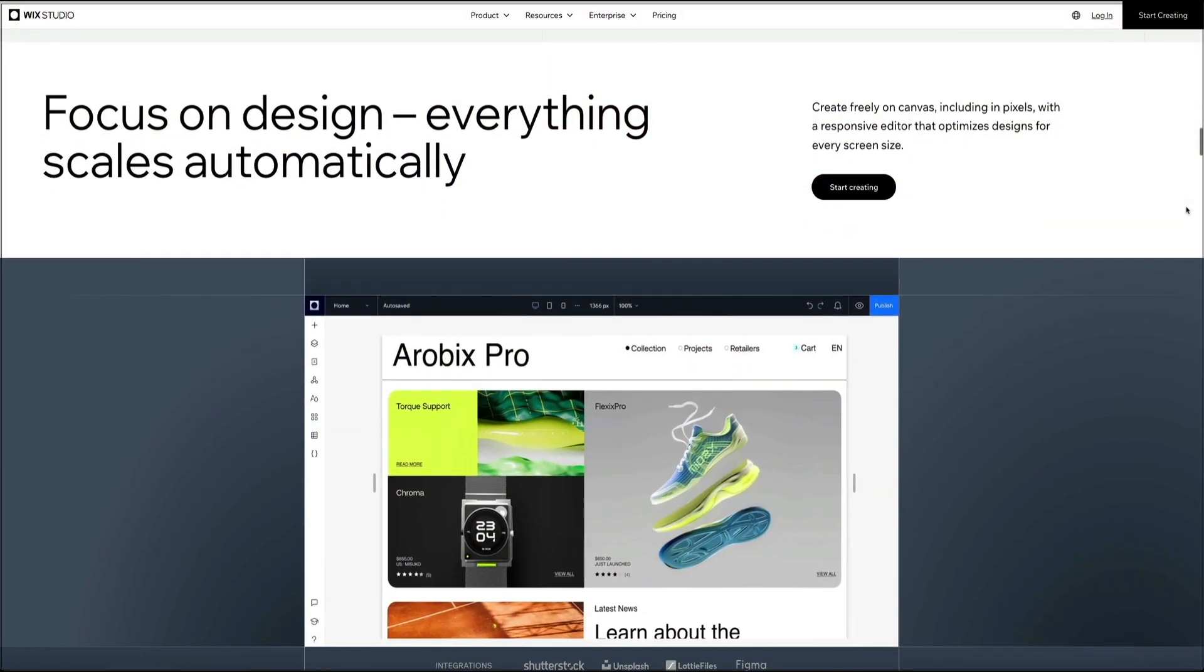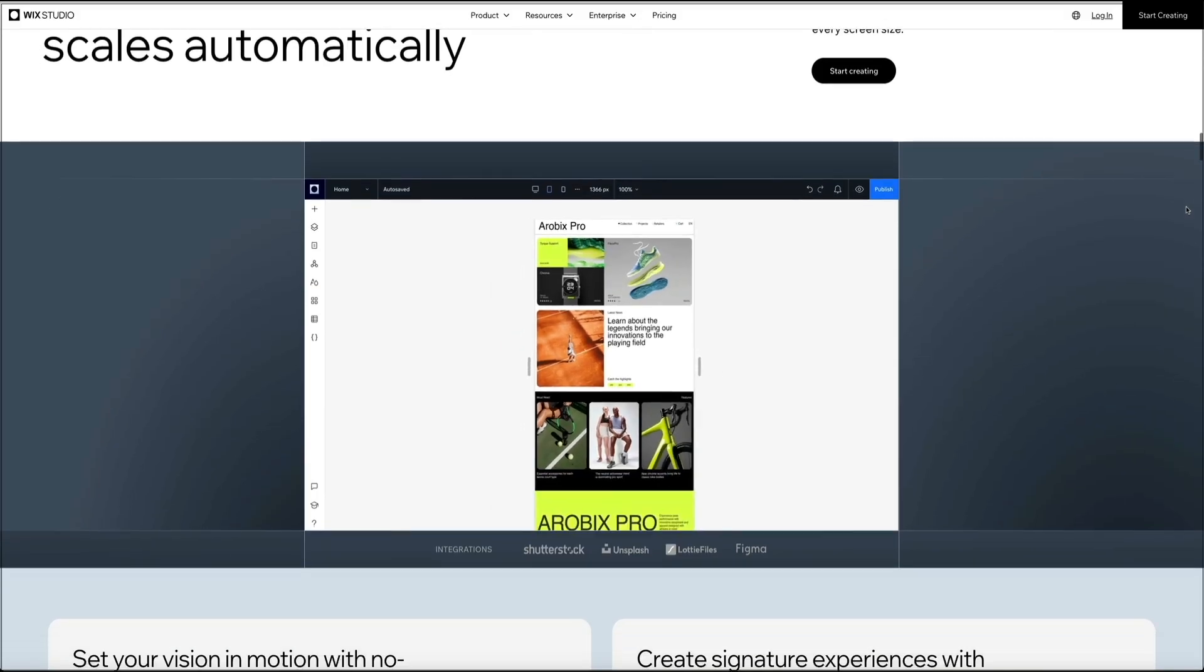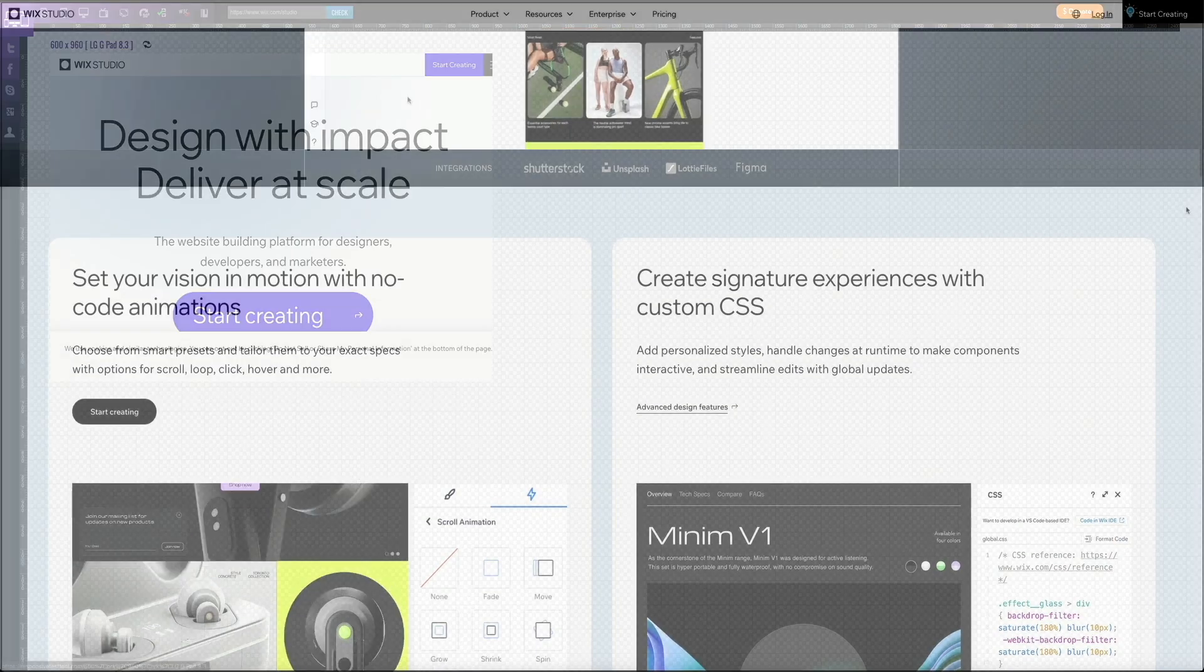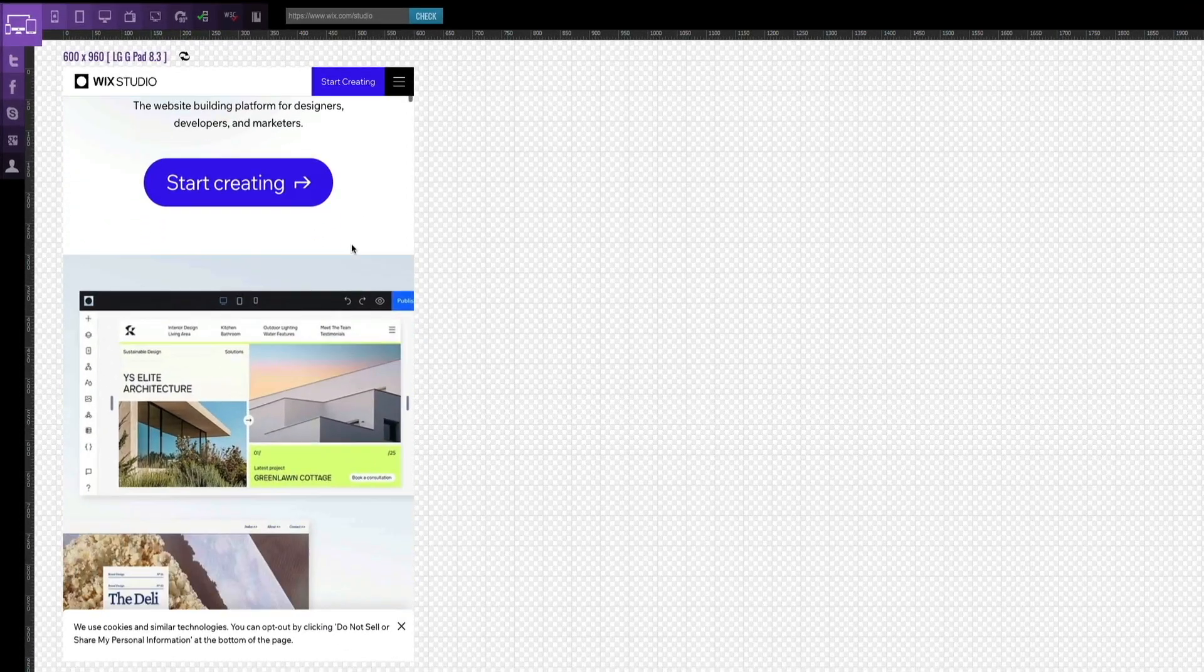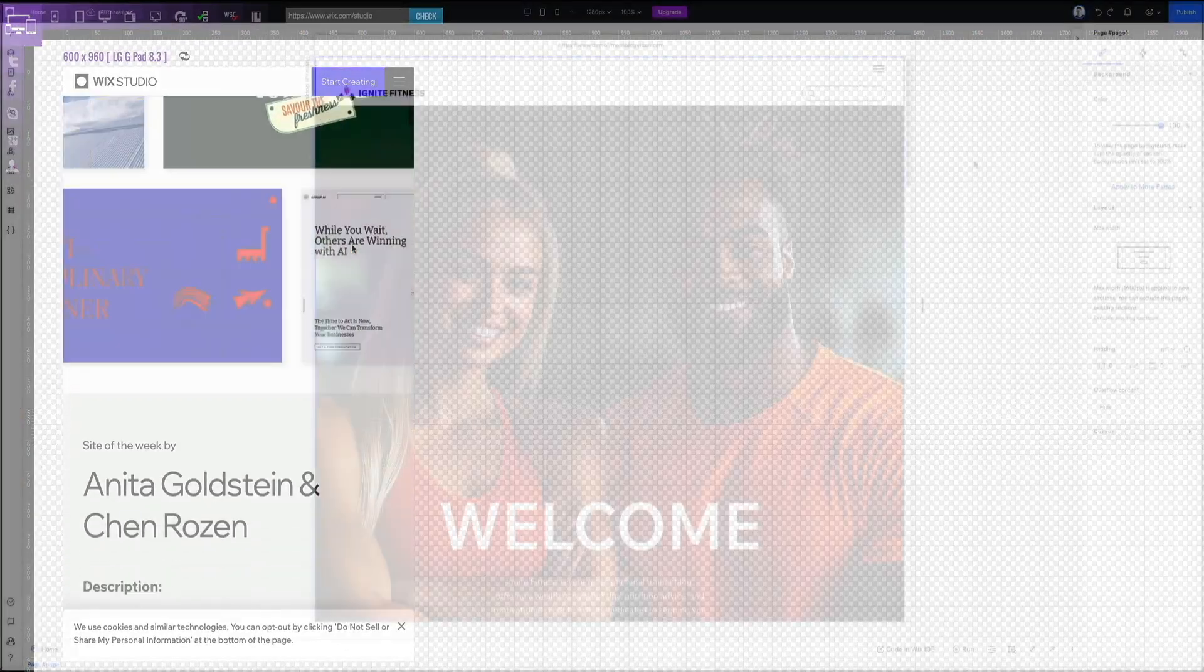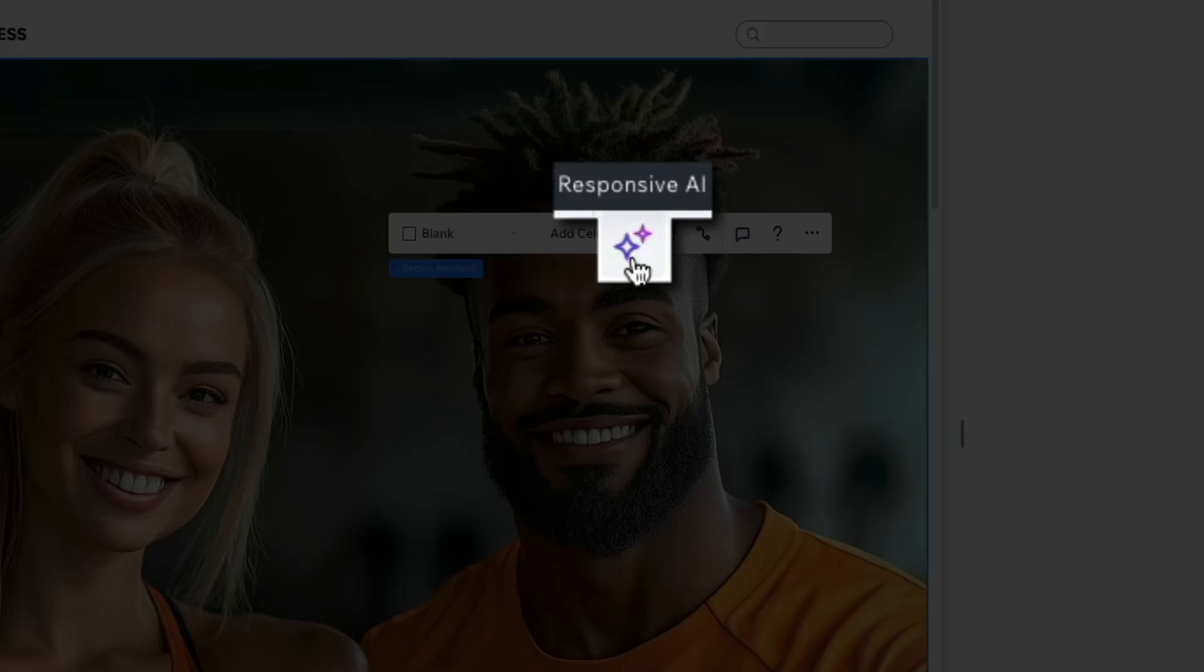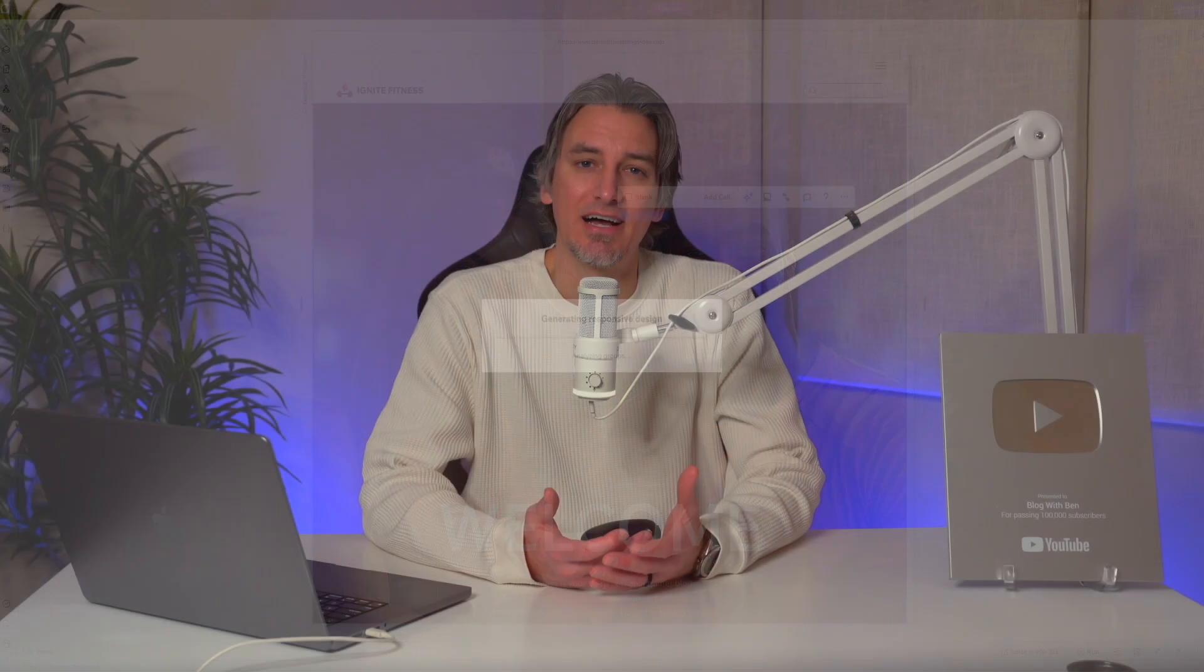We'll look at how layouts adapt across devices, how Wix Studio handles responsive behavior, and how you can design pages that stay clear, readable, and consistent no matter the screen size. I'm also going to show you how Wix Studio's built-in AI can help turn complex layouts into responsive designs automatically, saving time while keeping your site's structure intact.